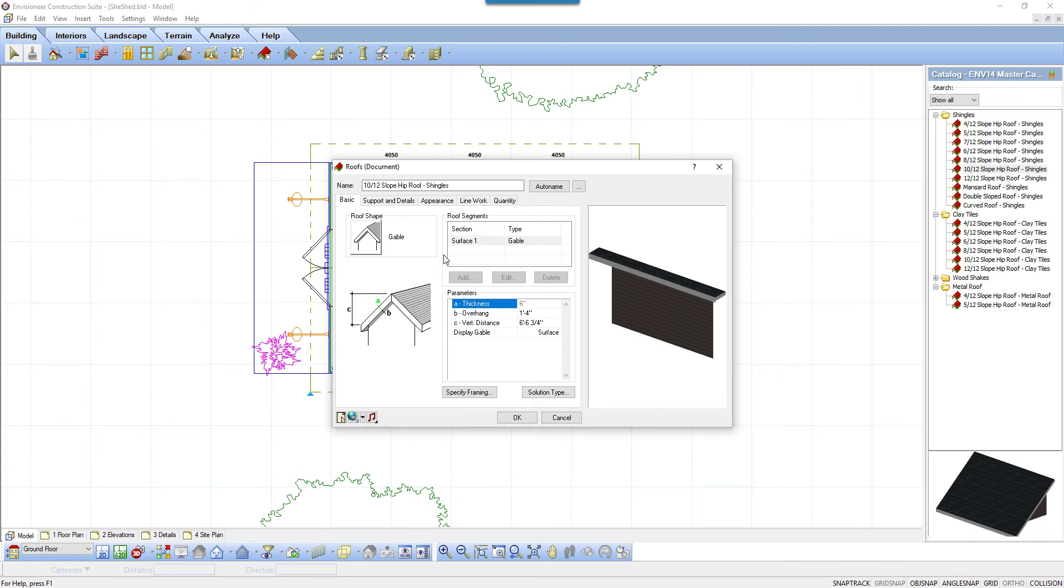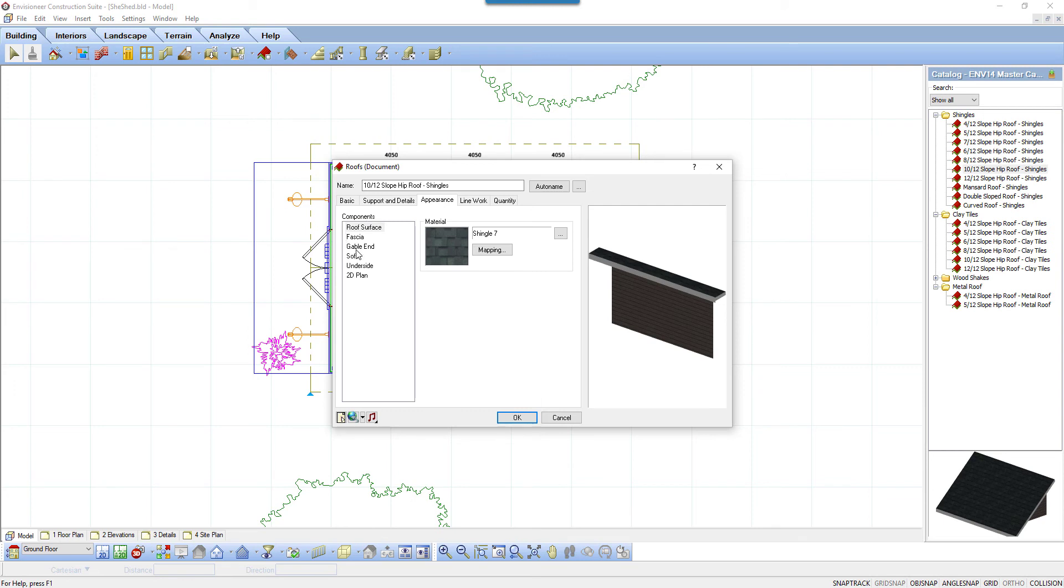This is an excellent option if you have a gable end truss and just need the finished materials shown and calculated. The appearance tab lists a component gable end, and that is the material that will be shown in the gable end wall area.